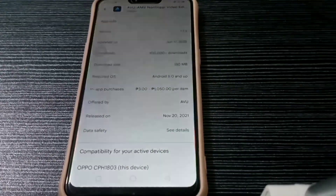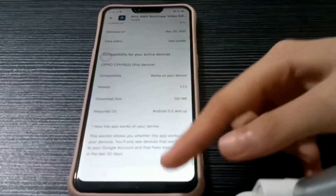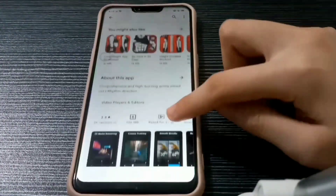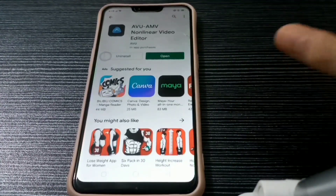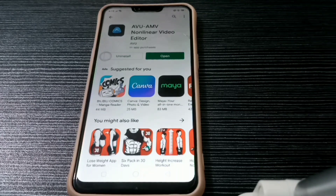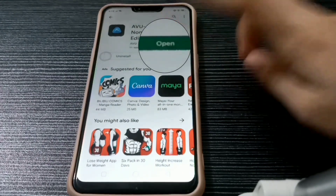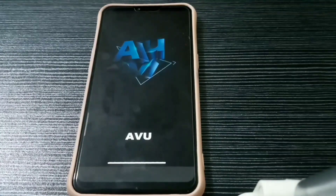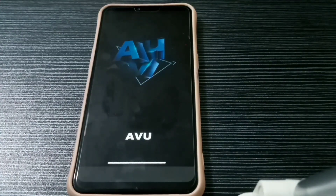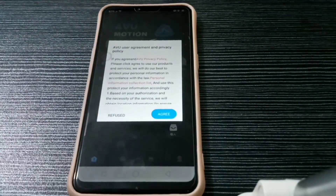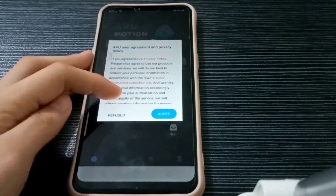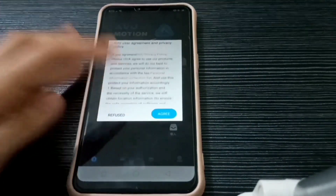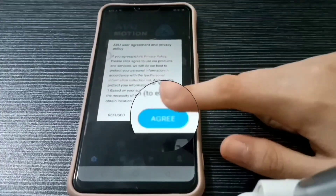Ok, I got there. Now it's already installed. Just click Open. I almost forgot that I need to speak in English so you guys can understand. When some permissions come up, just click Agree.